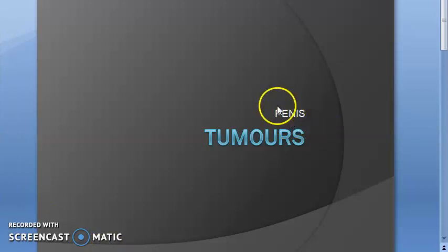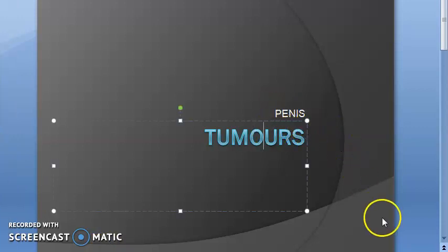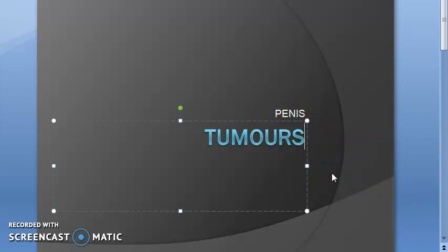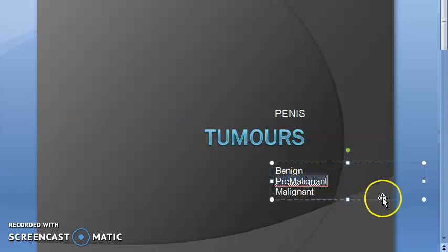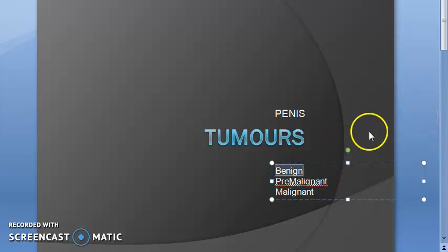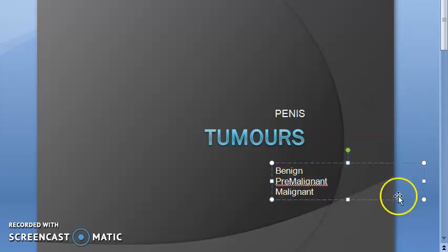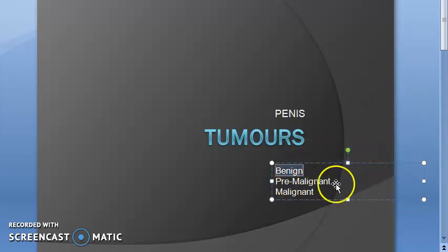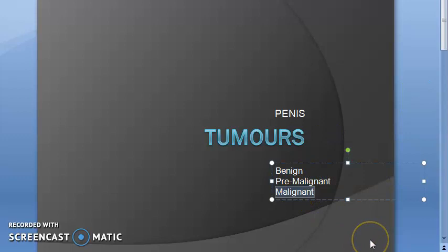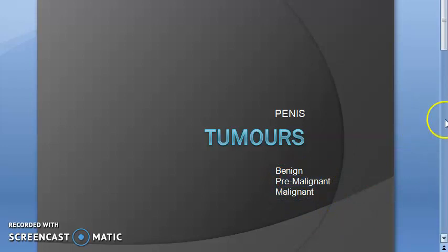Welcome. In this video, let us look at the tumors of the penis. Under tumors of penis, you have the benign, the pre-malignant, and the malignant. The pre-malignant condition has mainly been asked in exams. Benign tumors do not invade or metastasize, but malignant tumors do. Pre-malignant is a newer concept, which is why it tends to appear in exams.